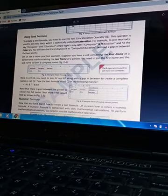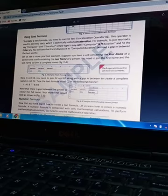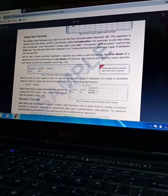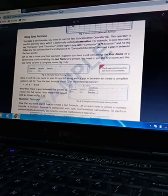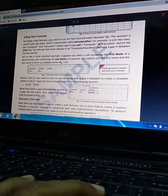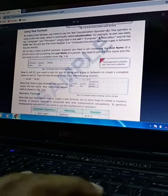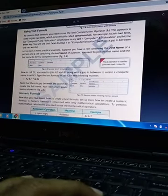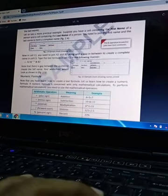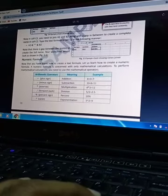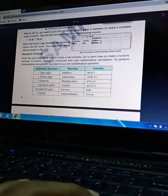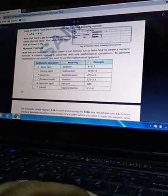In cell C2, you need to join A2 and B2 - go to C2, use A2 & B2, and we will get the combination of those two texts. Numeric formulas...